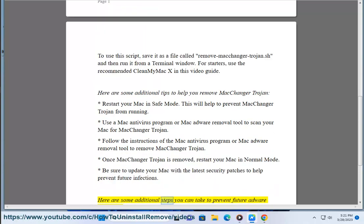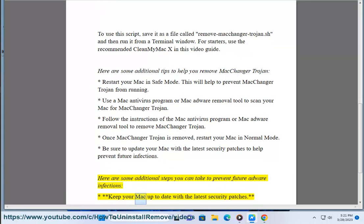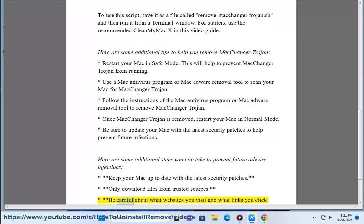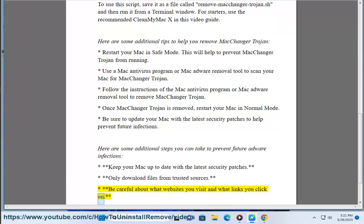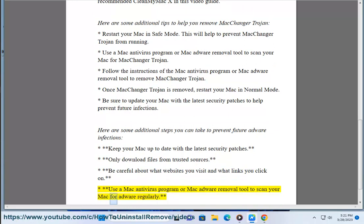Here are some additional steps you can take to prevent future adware infections: Keep your Mac up to date with the latest security patches. Only download files from trusted sources. Be careful about what websites you visit and what links you click on. Use a Mac antivirus program or Mac adware removal tool to scan your Mac for adware regularly.